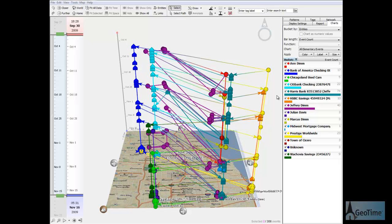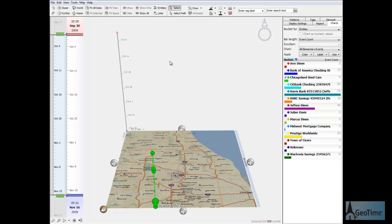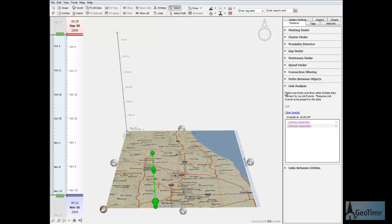I'll start with Chicagoland Used Cars. Using link analysis reveals a connection to a company called Prestige Worldwide.